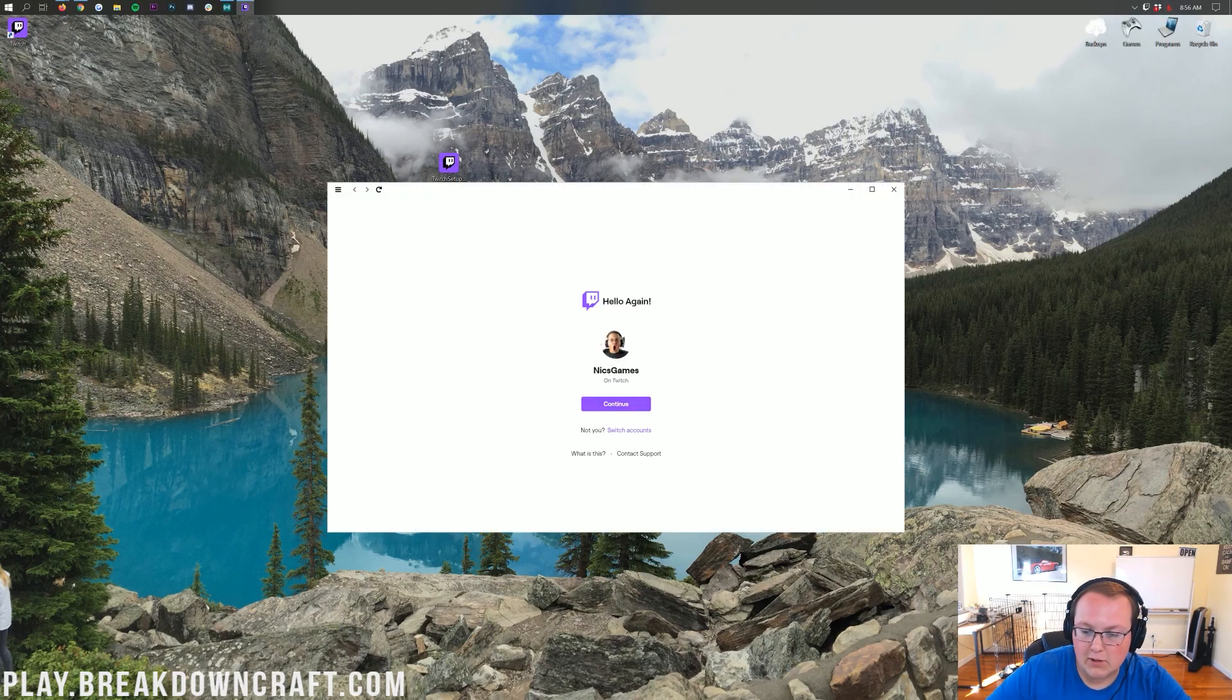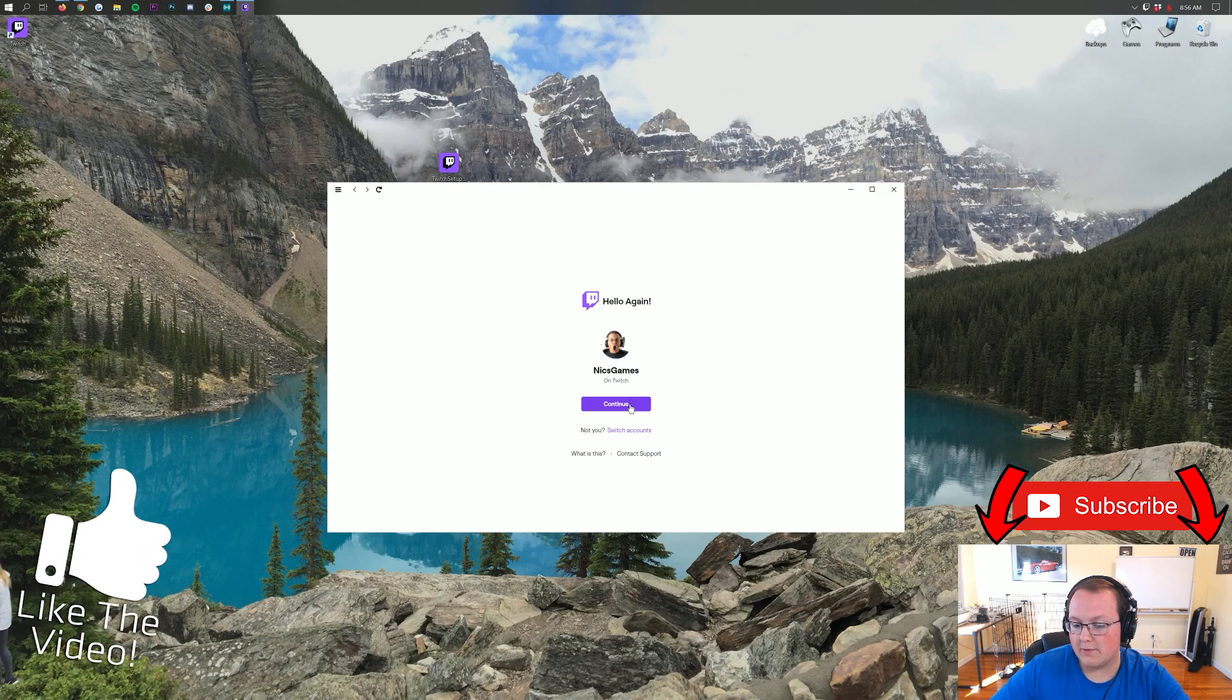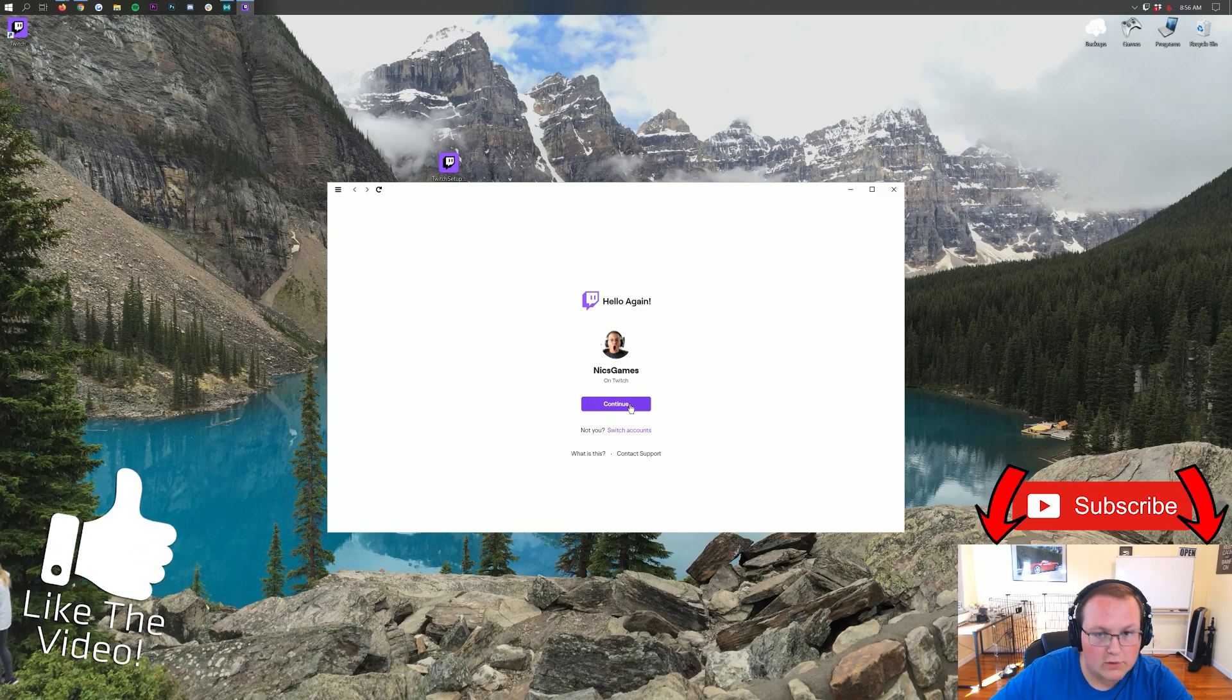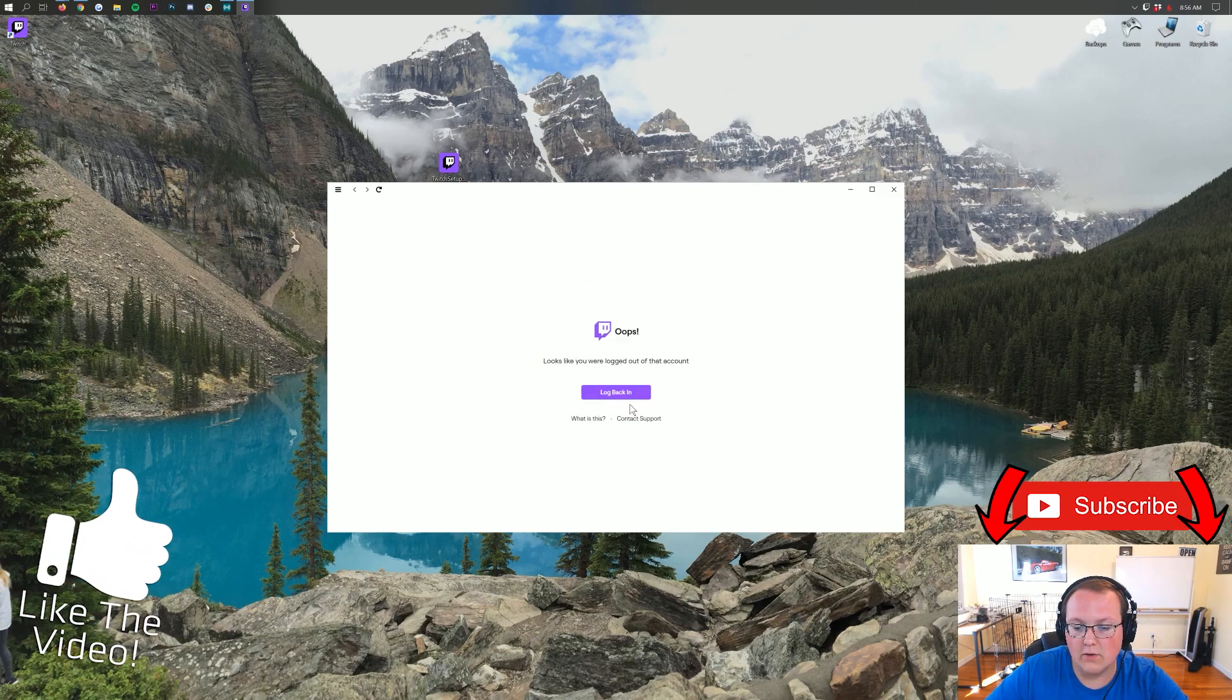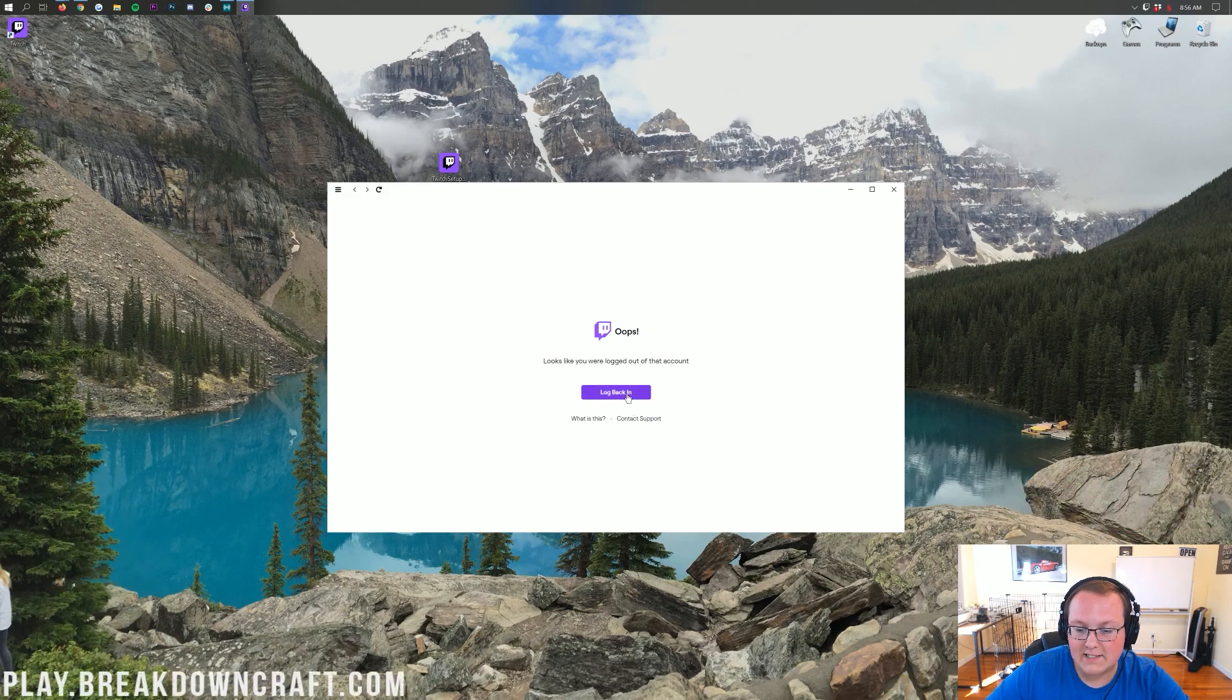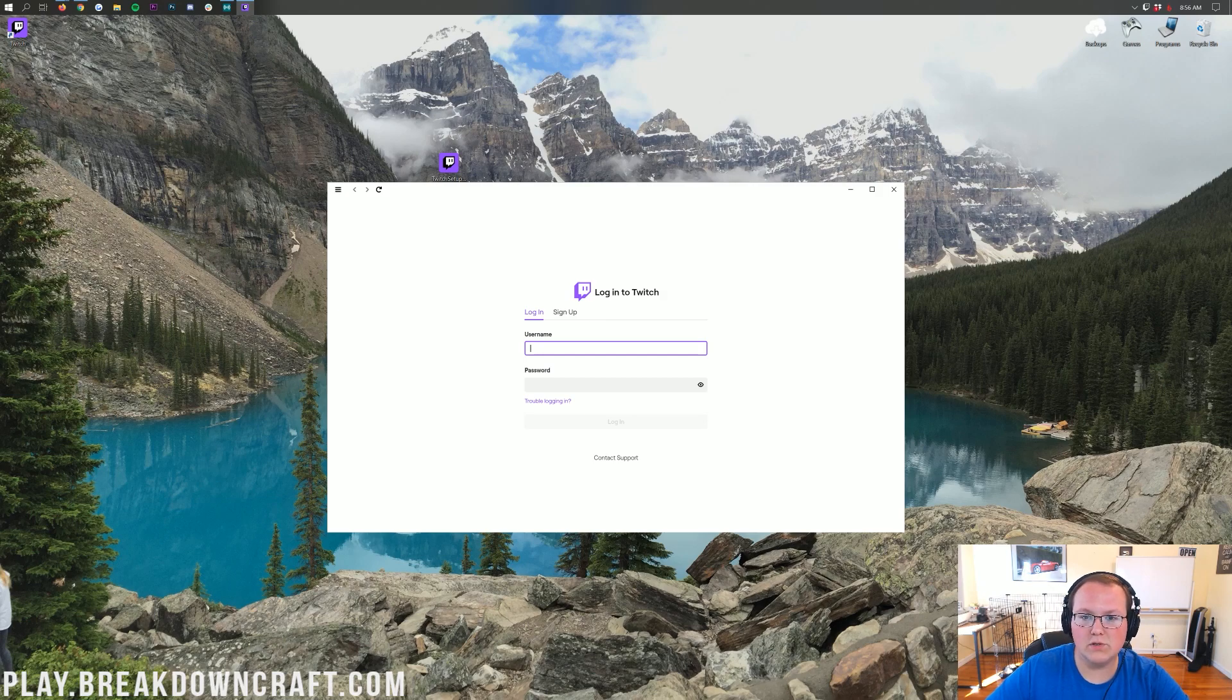Now, one thing I will say, I'm going to be able to probably click continue here. You will need to log into your Twitch account. If you don't have a Twitch account, create one. You have to have a Twitch account in order for this to work. So I'm going to click continue. Oh, I need to log in. Let me log into my Twitch account. Once I log in, I will see you to continue on with the tutorial.